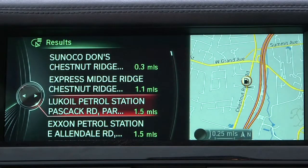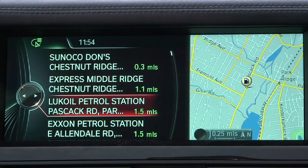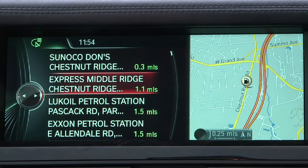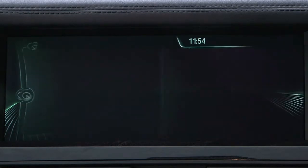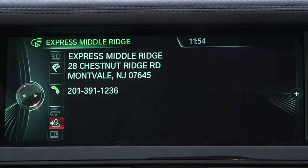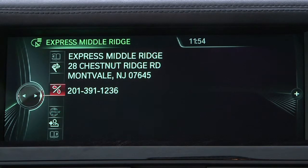And should any additional data be available for the selected location, such as a telephone number, the driver can retrieve this information with a simple click.